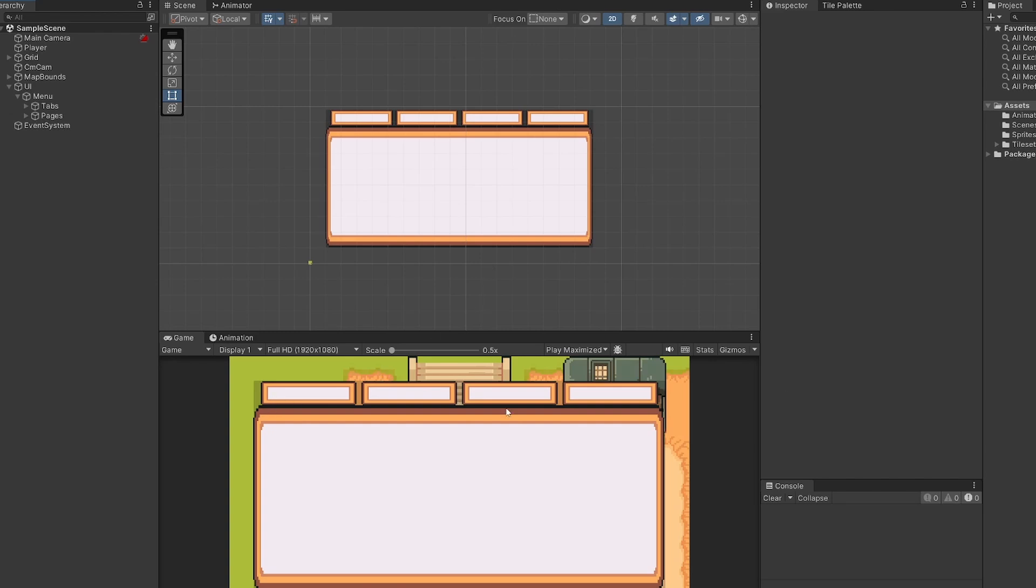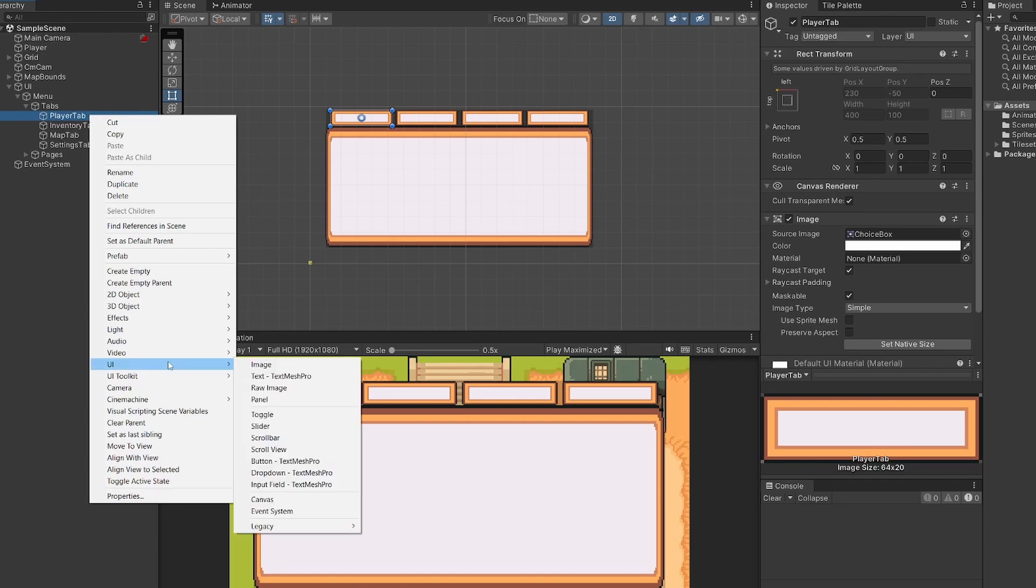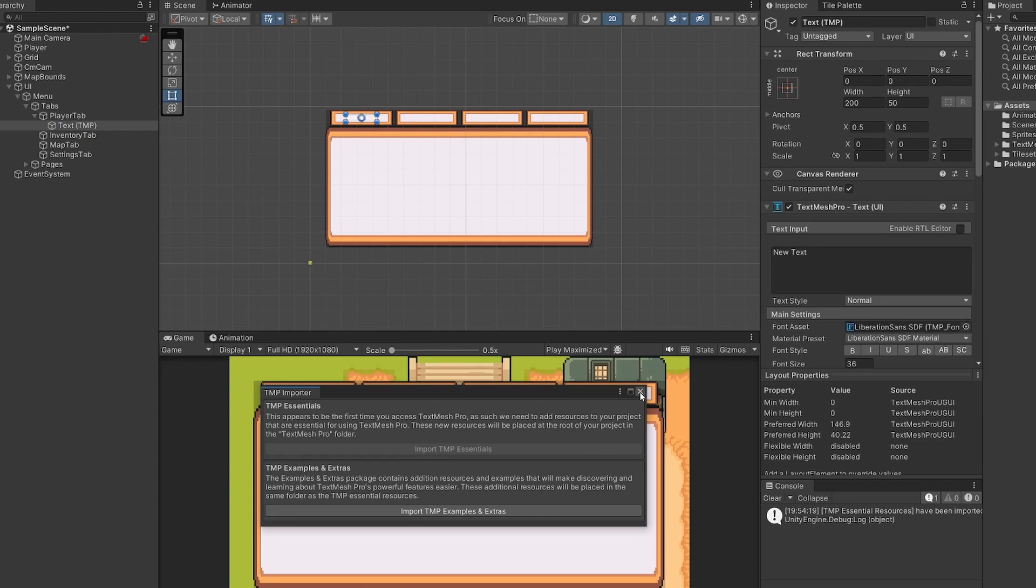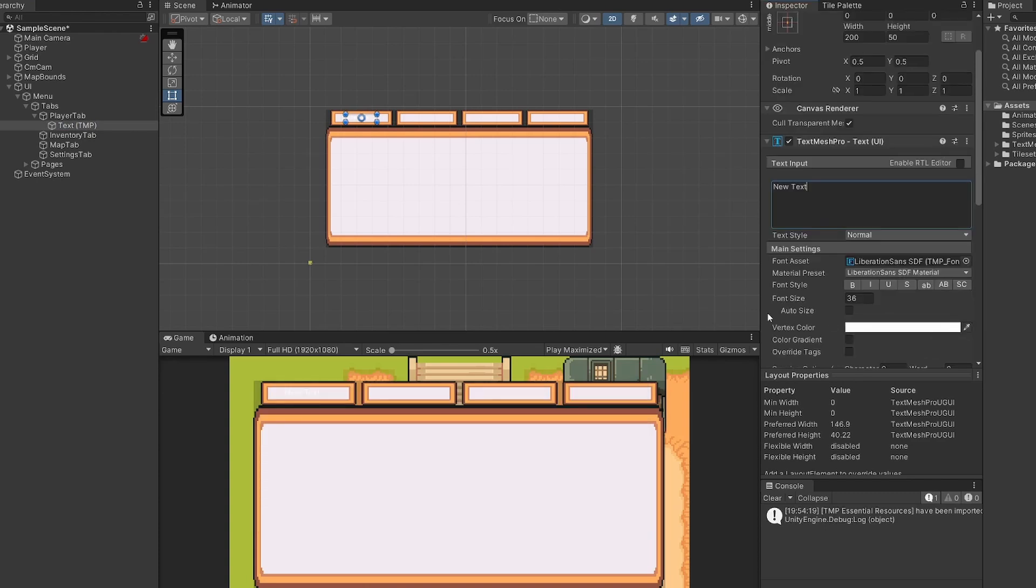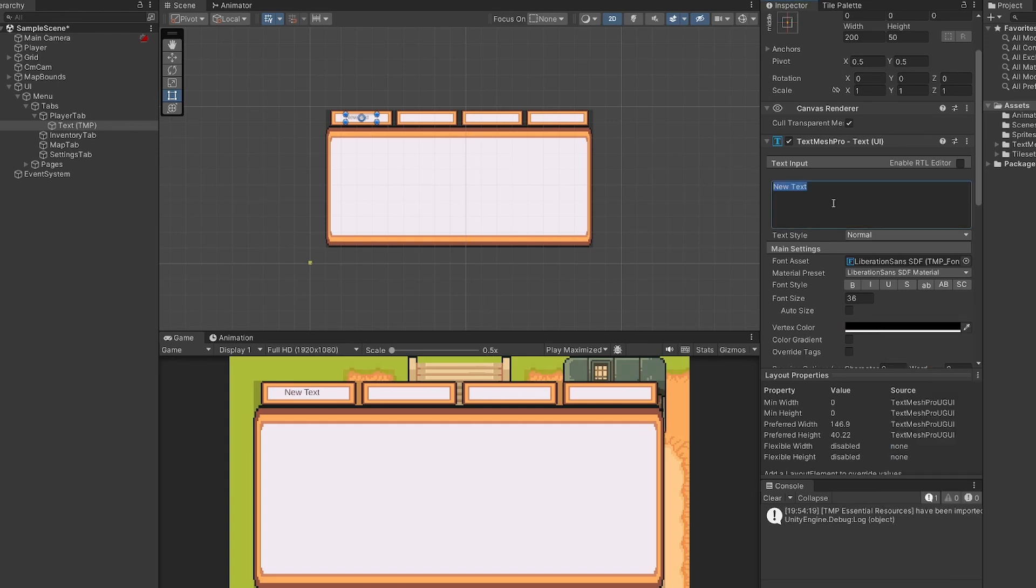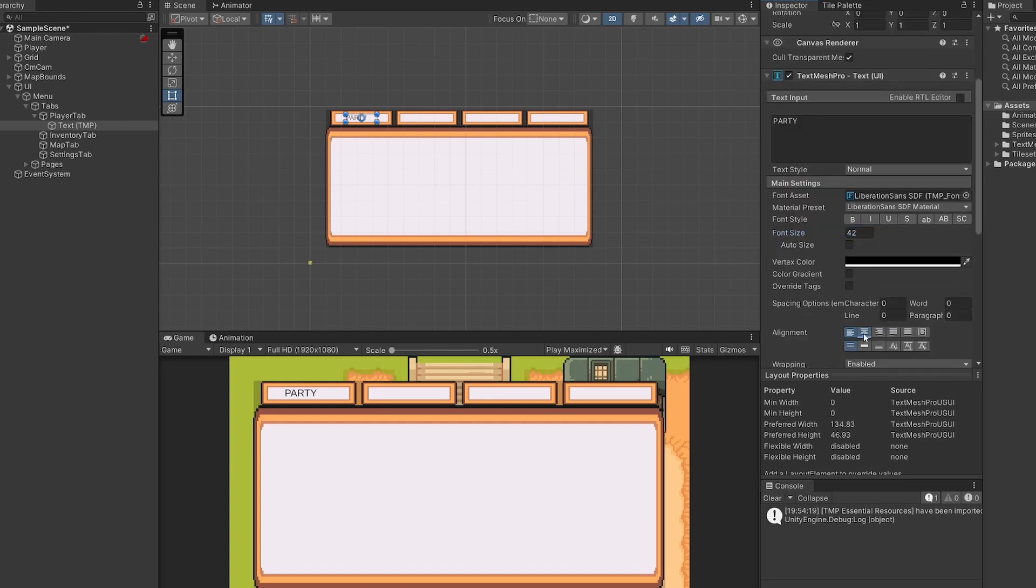So if we open up our tabs again, I'm going to right click on player tab and go UI text. And this will be text mesh pro we're going to be working with. So if you're like me and you haven't used text mesh pro yet, you can import TMP by clicking the button here, waiting for these to import, and then you can close this down, pressing the X. So right now our text is white. So let's make this black so we can see it. And our first tab is called party. Make this text a bit bigger. So I'm going to go to 42 and I'm going to center it.